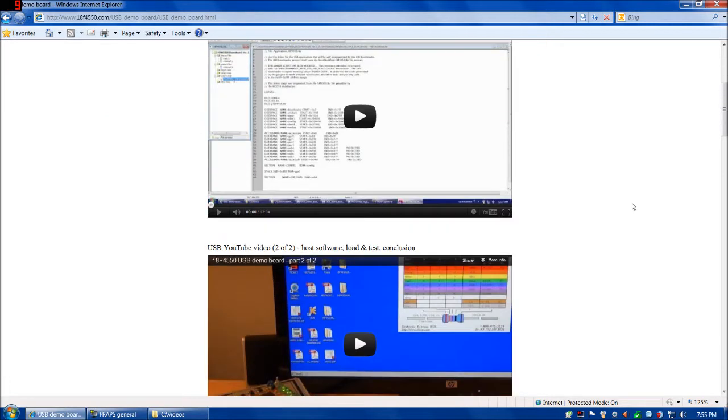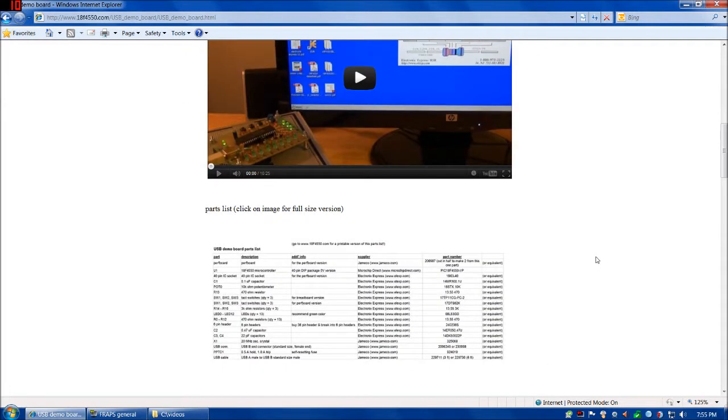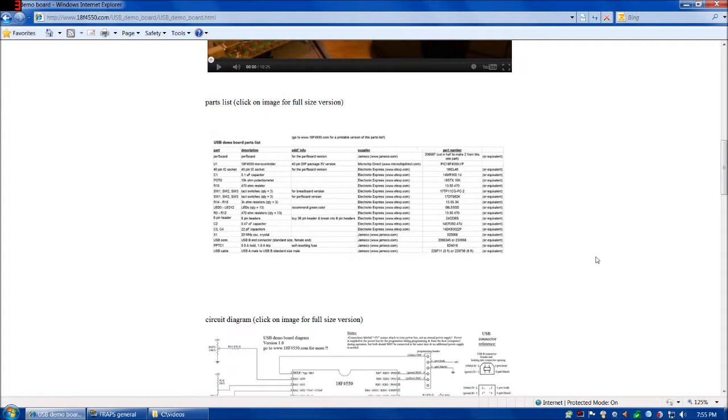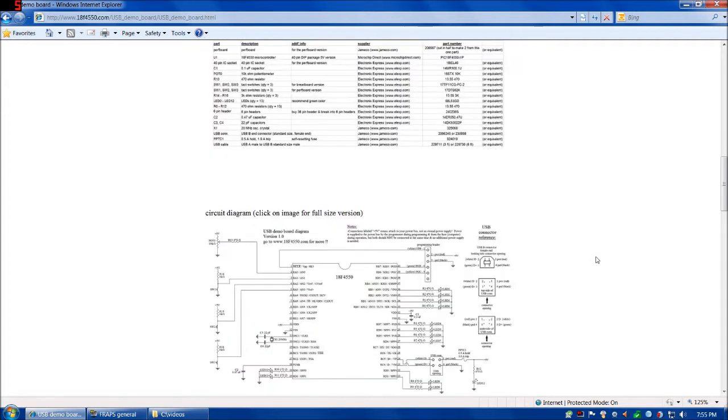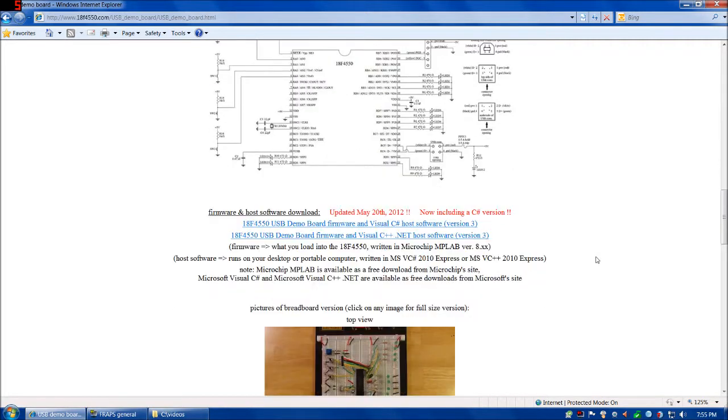Here are the previous two videos that were already on YouTube. The reason I'm making this video now is that I've done an update to both the desktop software and the firmware for the USB device example.